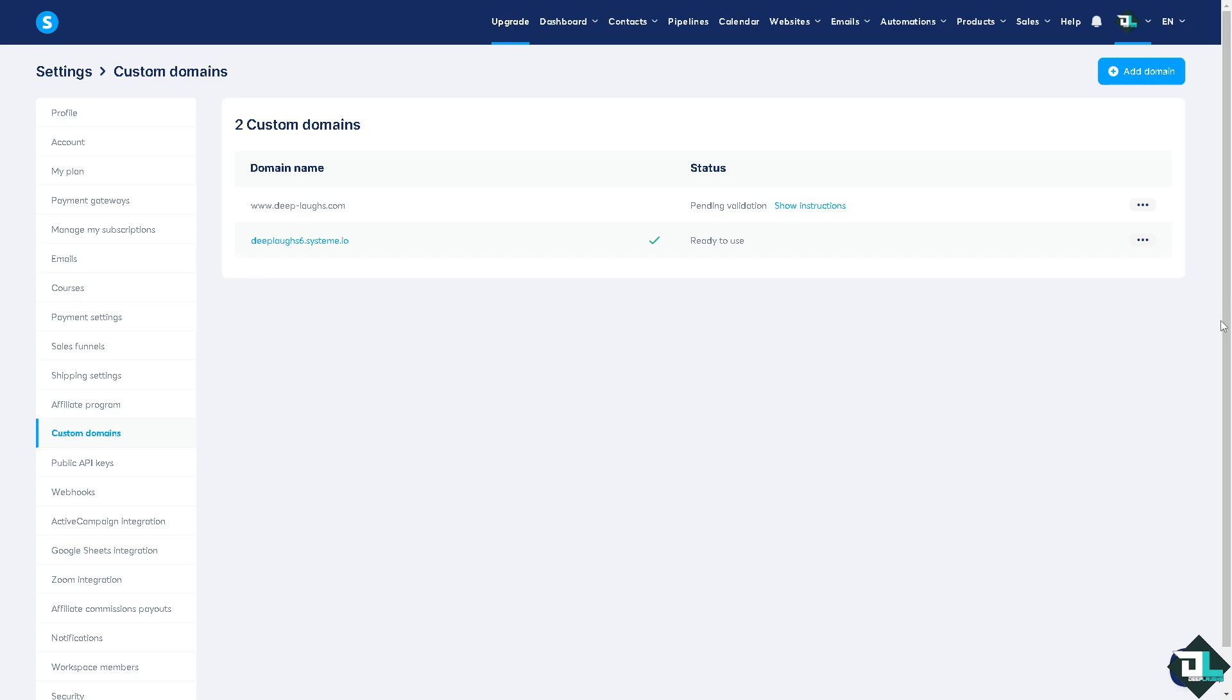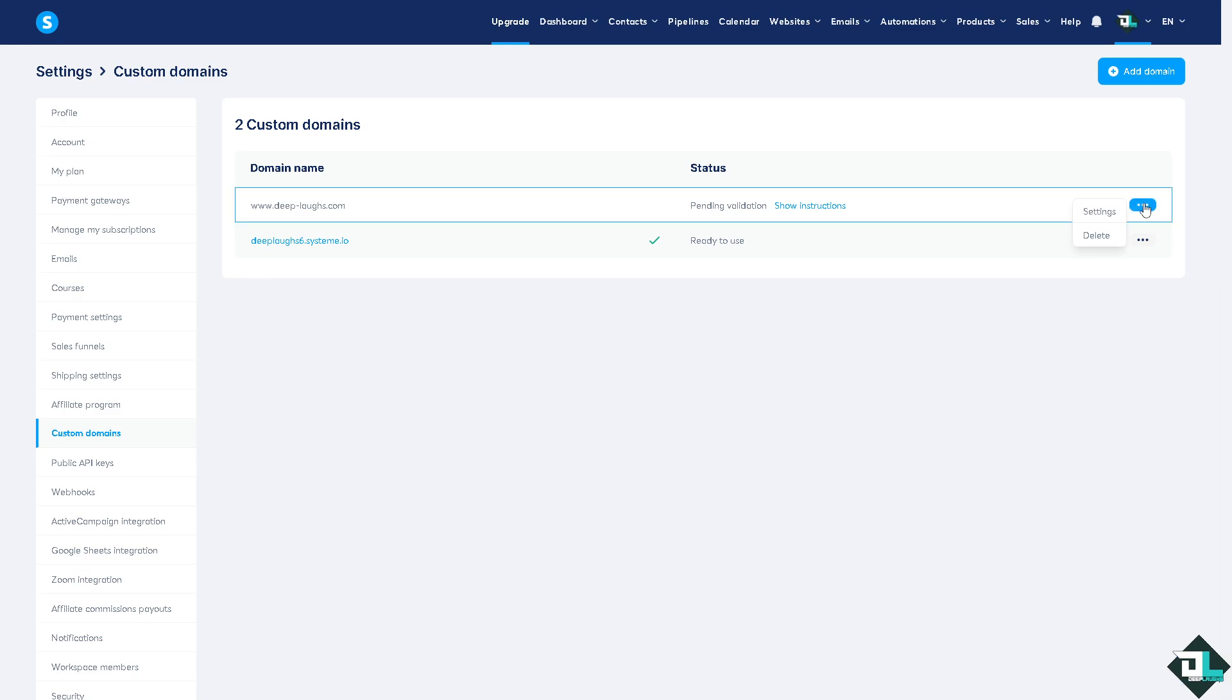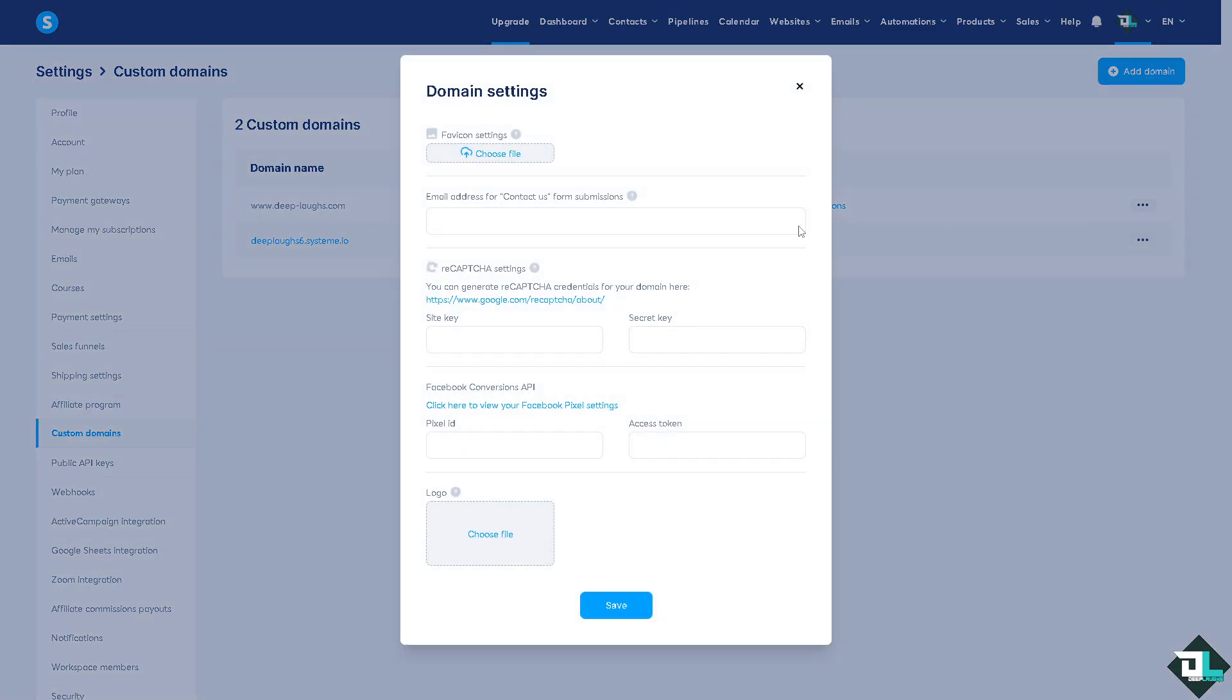There's going to be a three dot icon here. If you click on Settings right here, if you want to add an email address for contact form submissions, while doing that you might want to put some information here, such as for example if you want to add a logo right here.